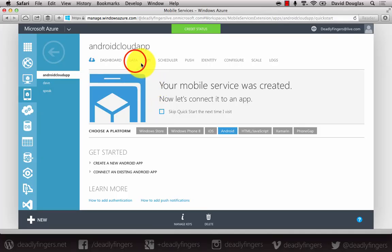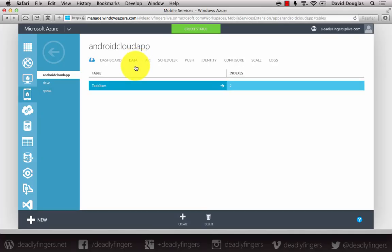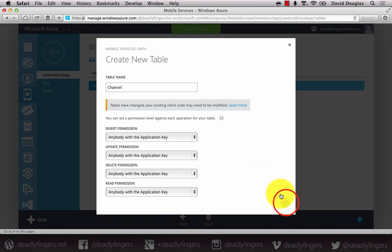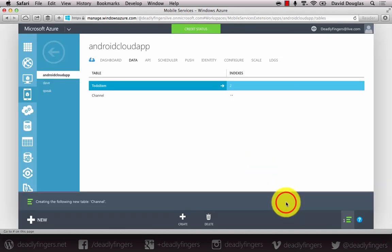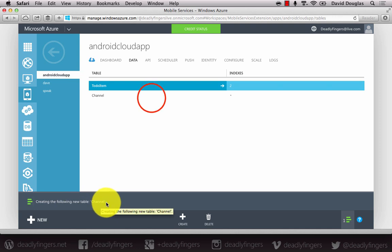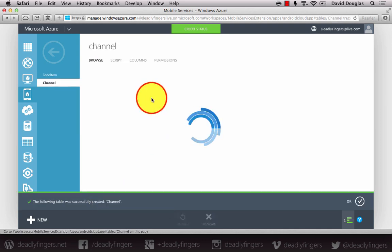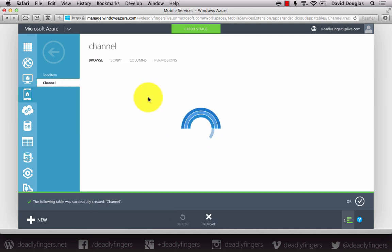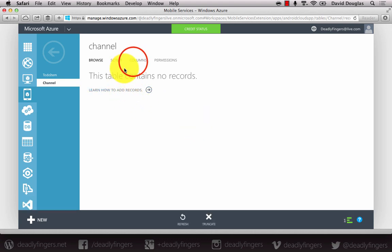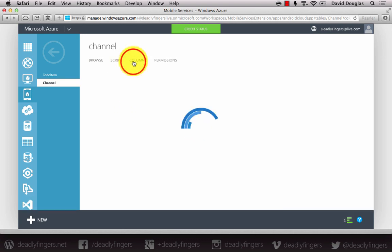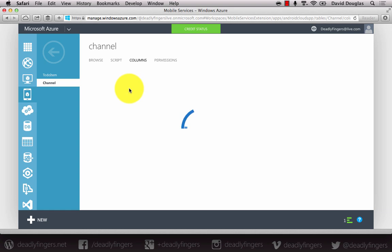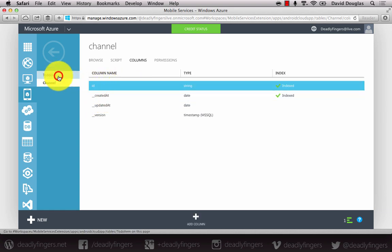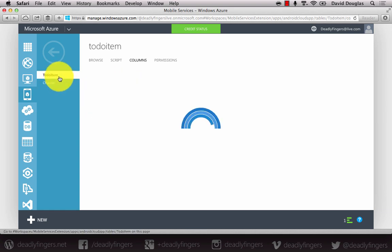Next I want to add in a channel table to reflect our channel model that we've created. So I'm going to create a new channel table. And this is going to store a unique handle to user and device registered for push notifications. So at the minute it contains no records and our columns are just the defaults with the compulsory ID column. Now I'm going to edit the script for the to-do item table.